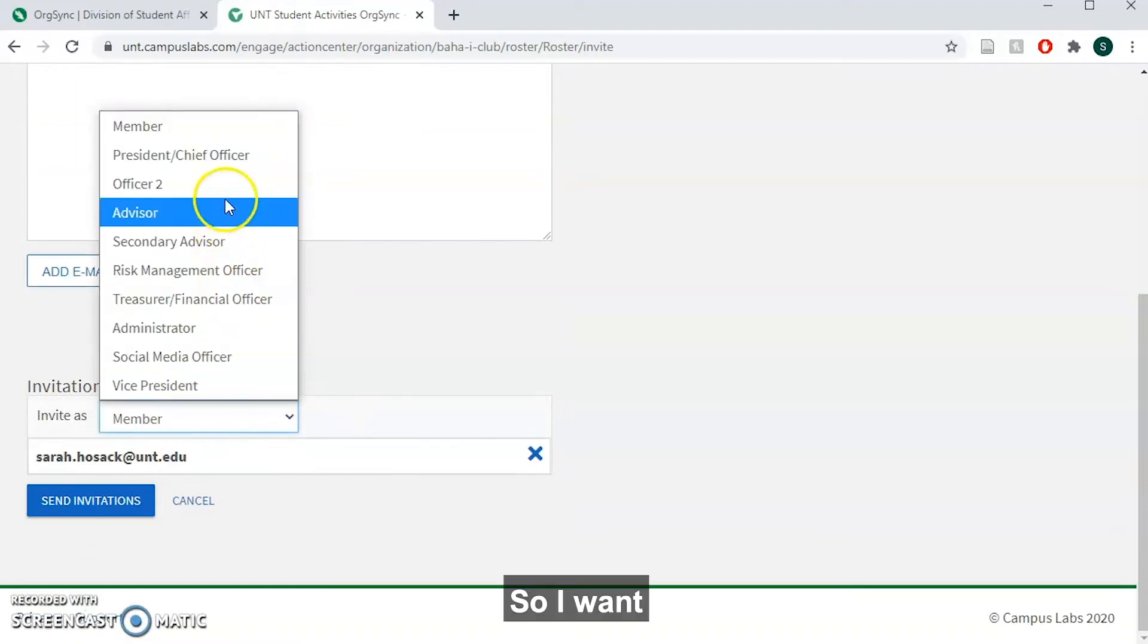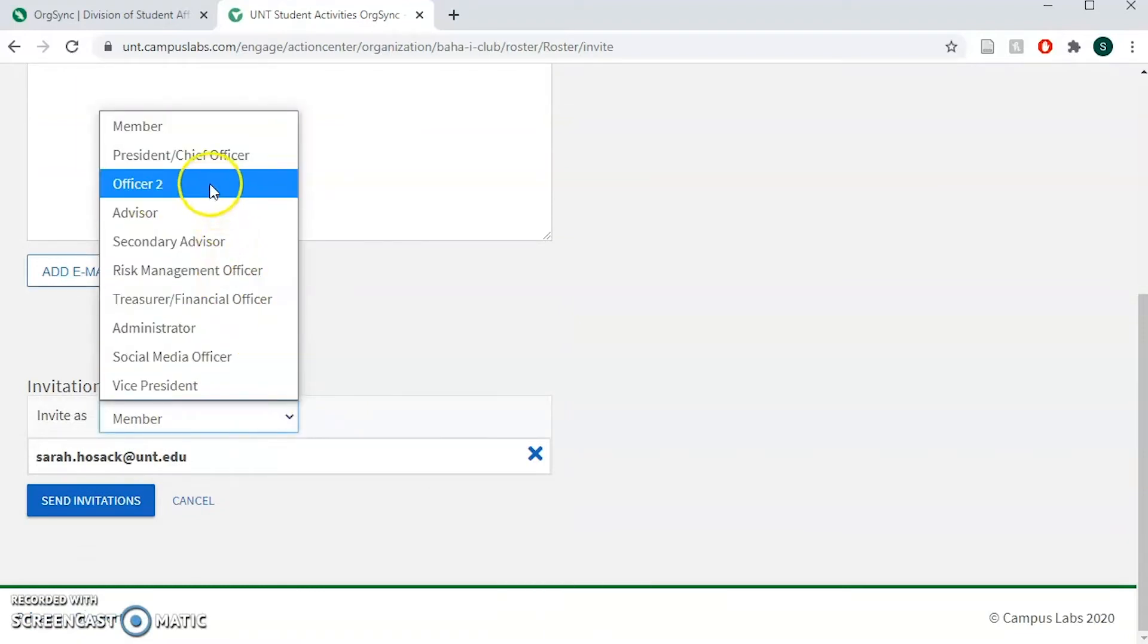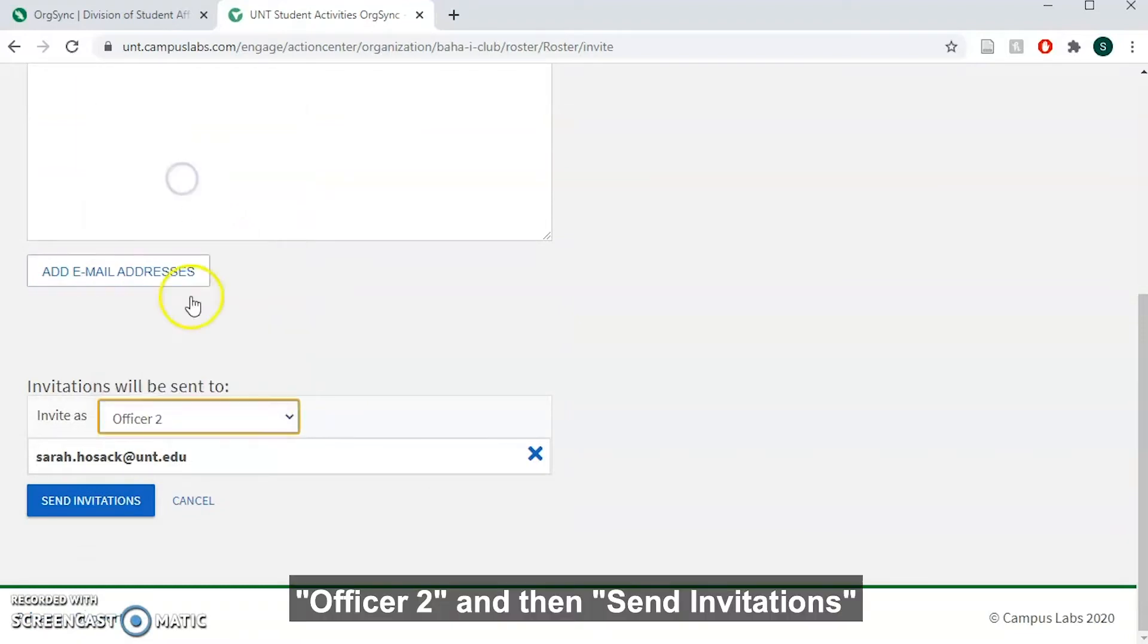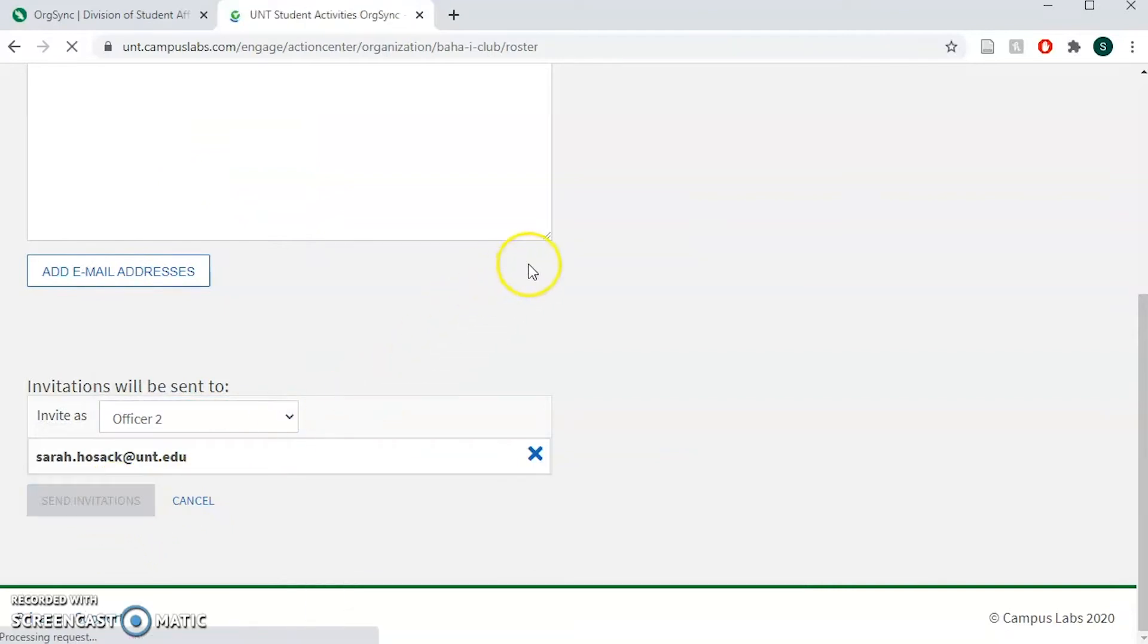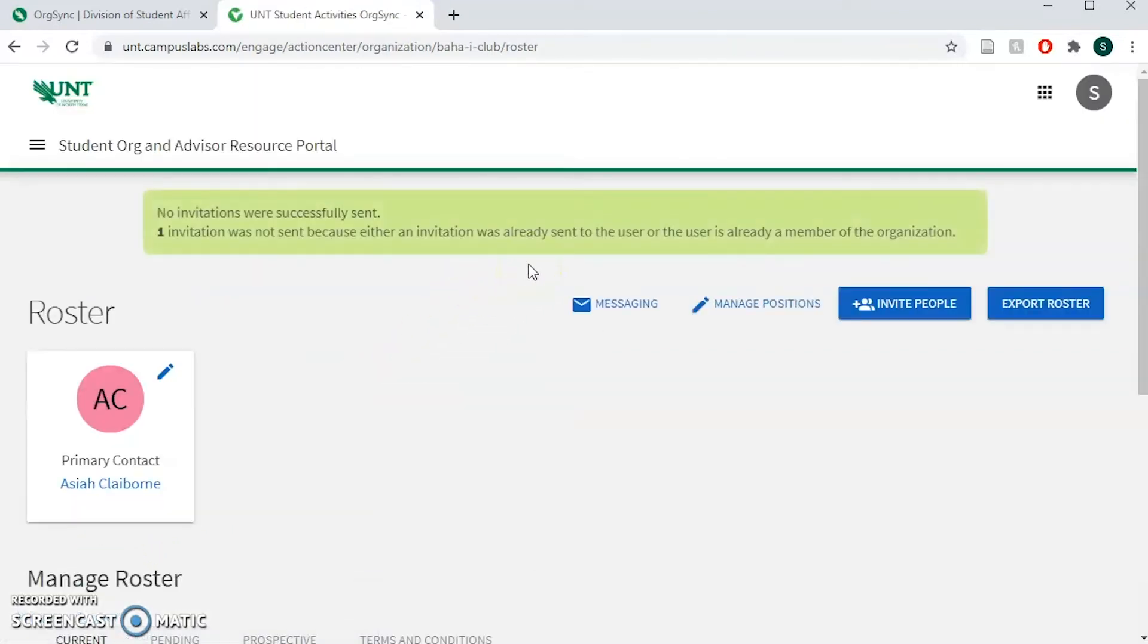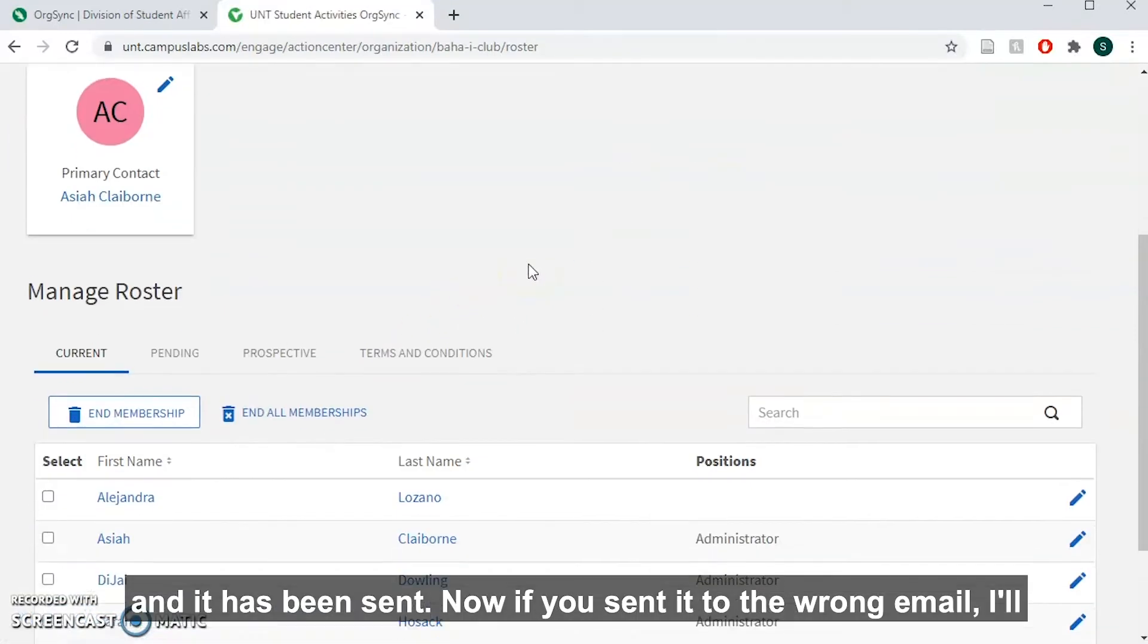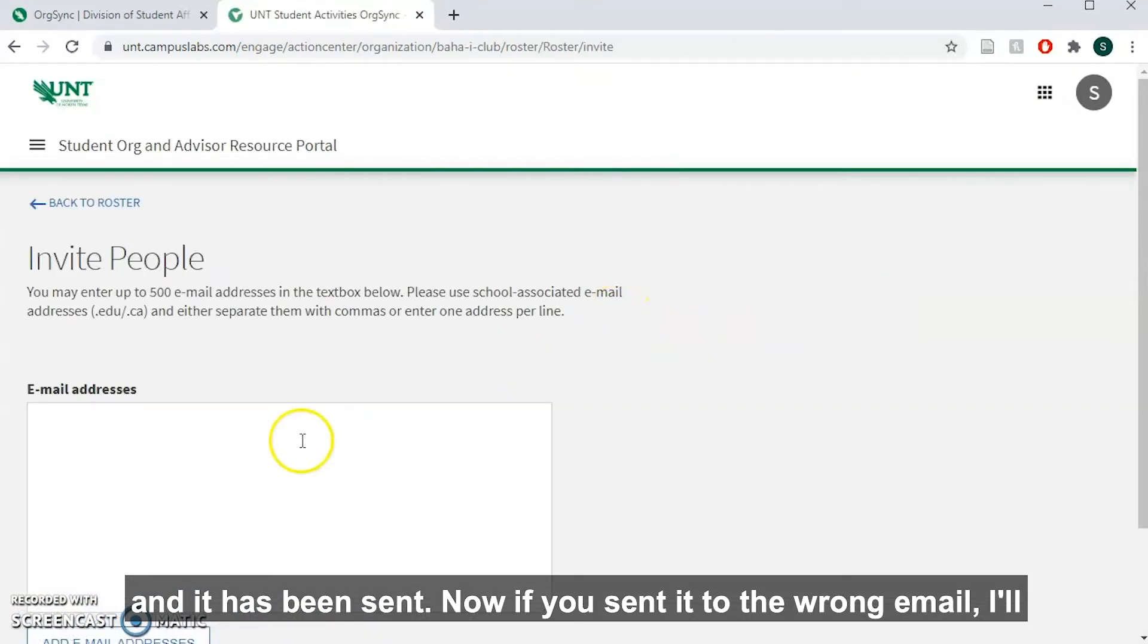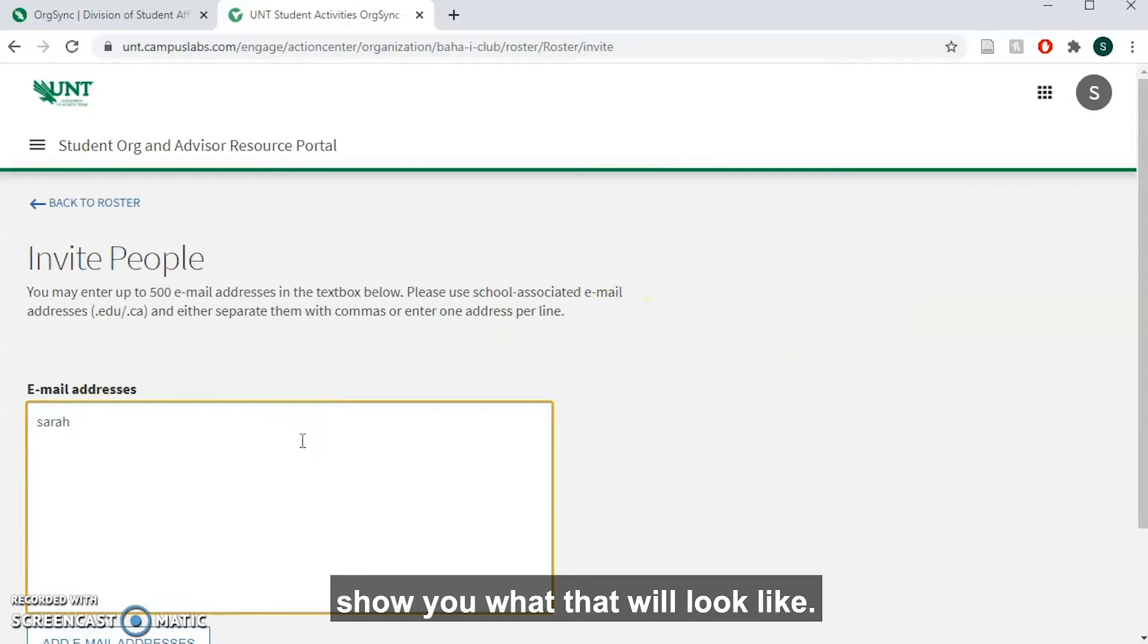So let's say officer 2, and then send invitations and it has been sent. Now if you send it to the wrong email, I'll show you what that will look like.